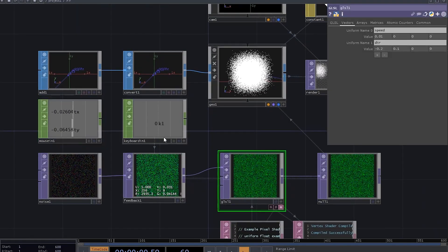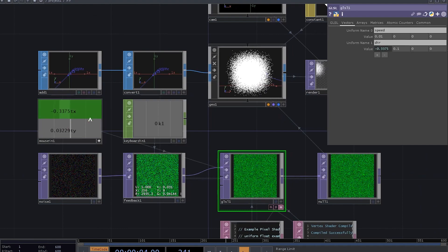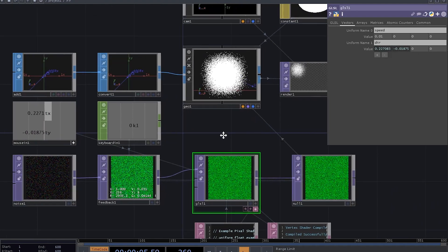Now controlling direction becomes quite an easy task. In fact, we can add a mouse in chop and use tx and ty channels to control the direction.